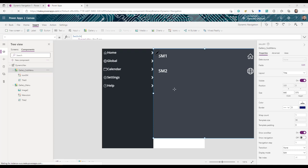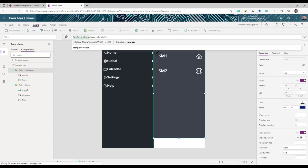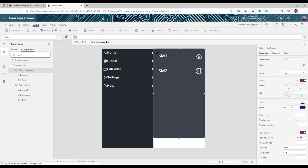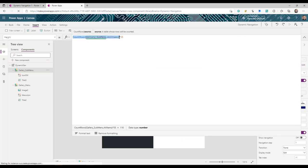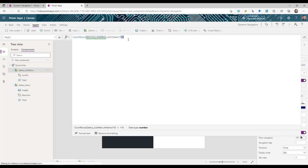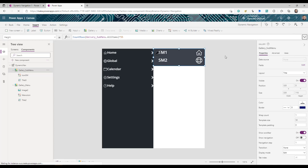Set the sub menu gallery Width to the main gallery's TemplateWidth. For Height, use: `CountRows(subMenuGallery.AllItems) * 55` — counting the number of sub menu rows and multiplying by 55 (the template height). If you change the template height, adjust this multiplier accordingly. Set the TemplateSize for the sub menu gallery to 35.